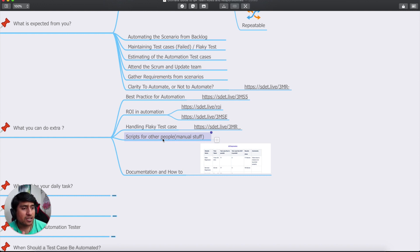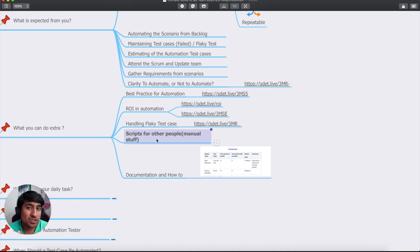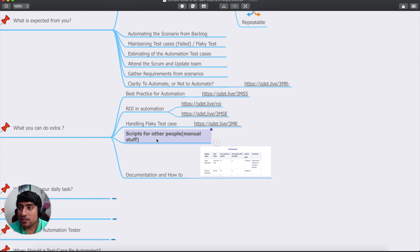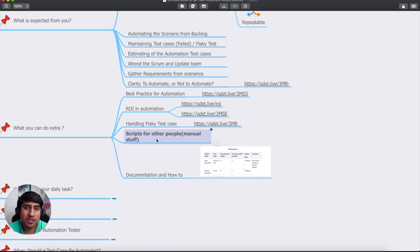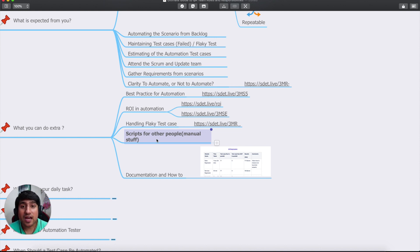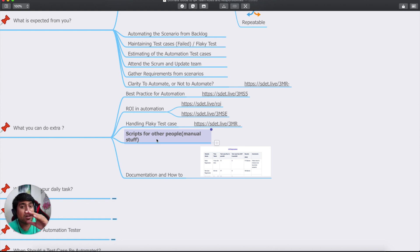Let me share a real-life story. When I was getting into automation testing, I identified that some people were doing manual stuff that was taking them a full day — things like reading from a database, putting data into Excel, verifying it, and putting it back into the database. I created Python scripts for that, and the same task was done in less than 15 to 20 minutes. My manager was very excited. I had solved a real problem — and that's what you can do extra as an automation tester.